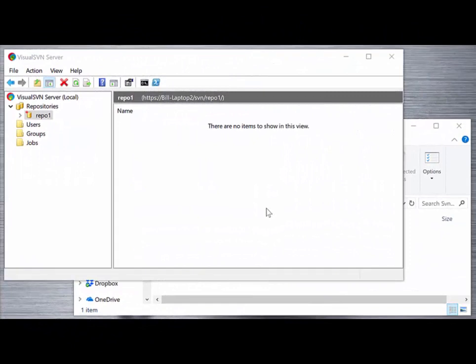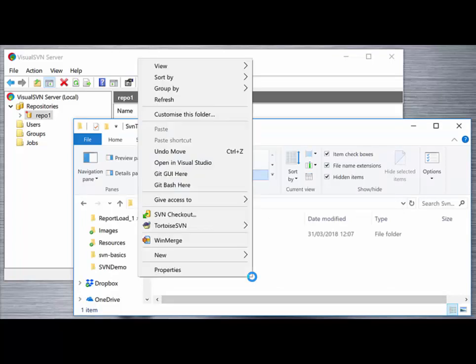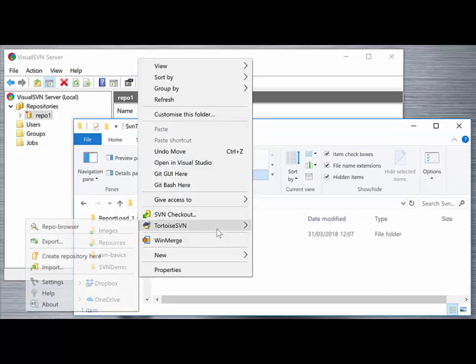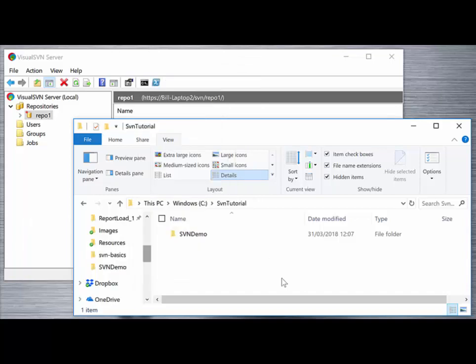We're up and running with our Visual SVN server and an empty repository repo1. We've installed our client Tortoise SVN and we have access to the Tortoise SVN options for checking out, importing, and committing files that we need to version control and collaborate on.